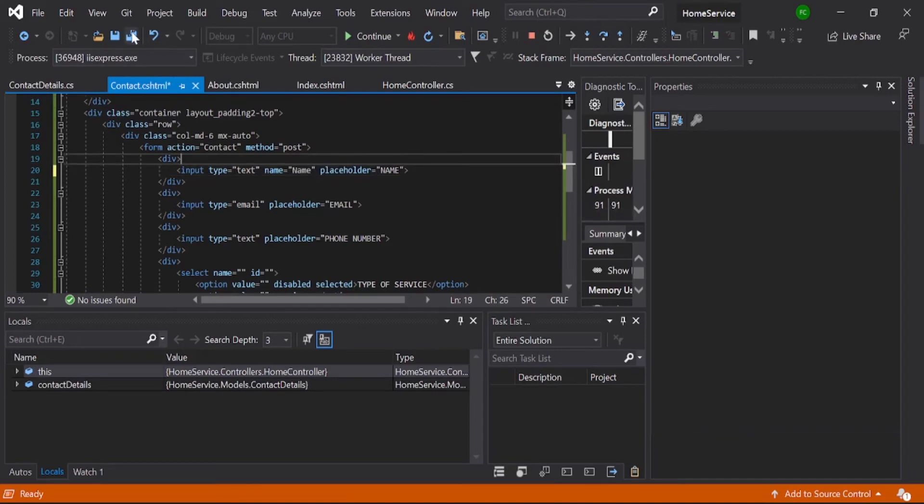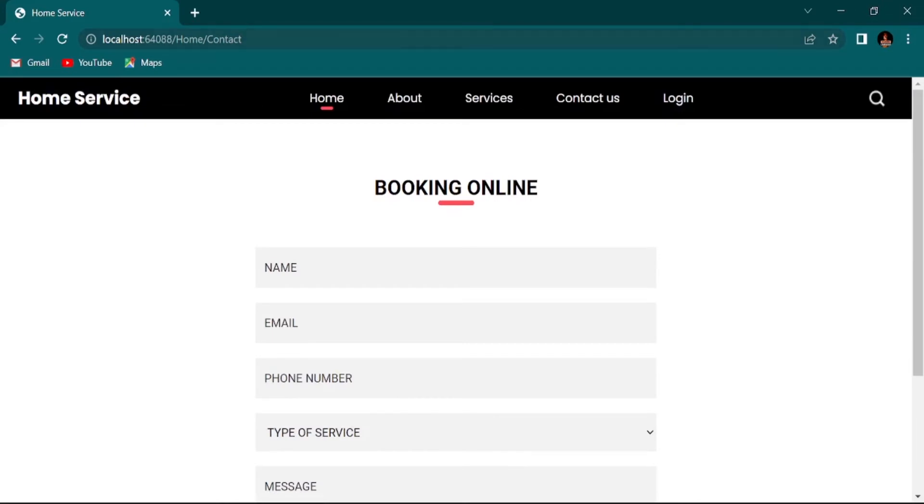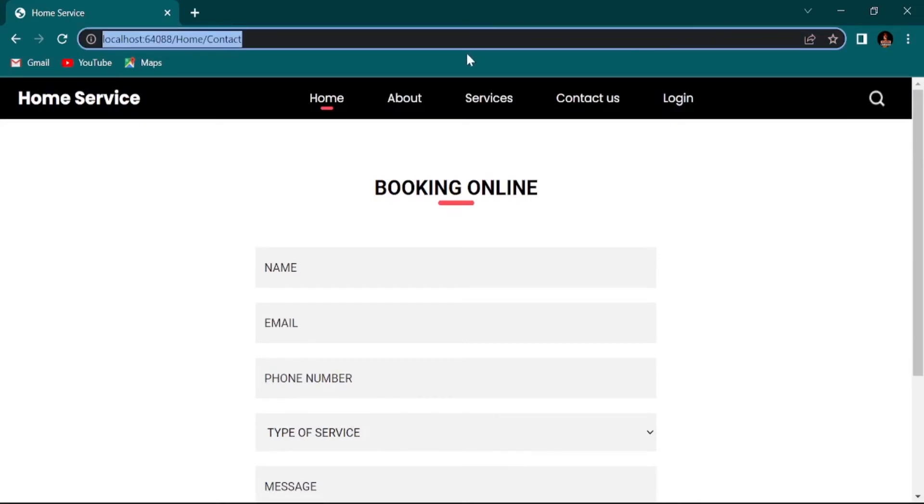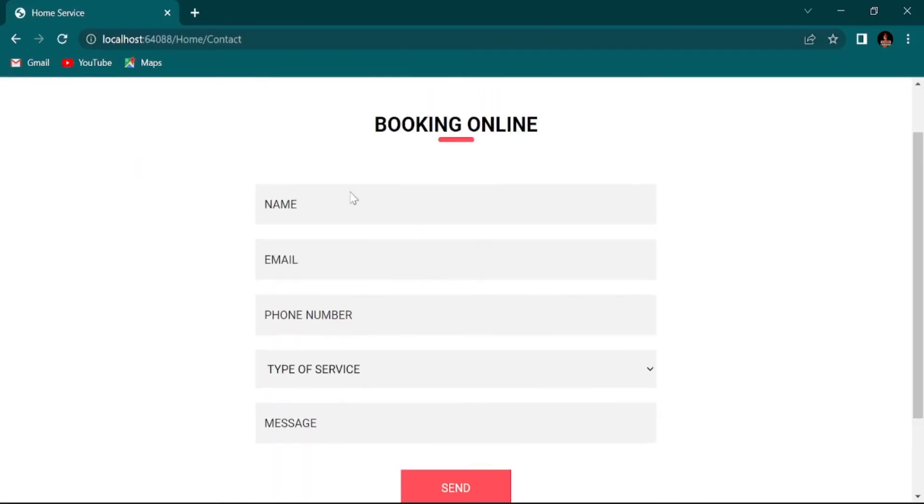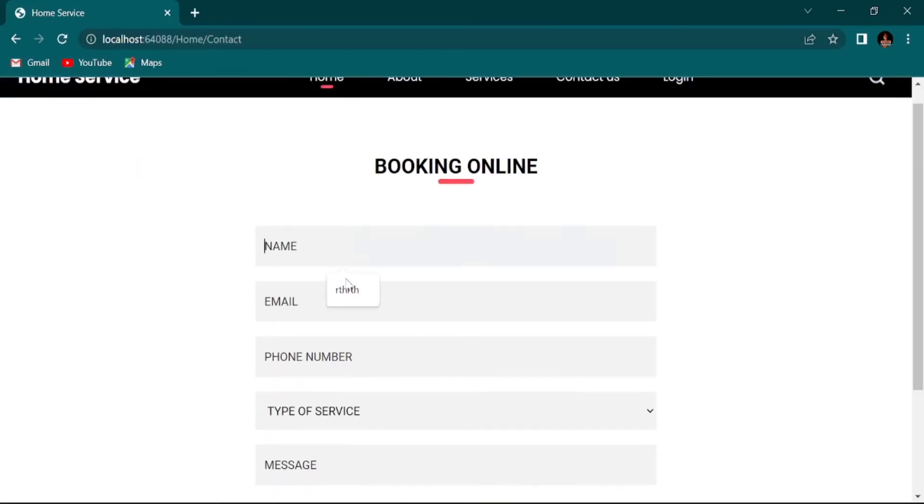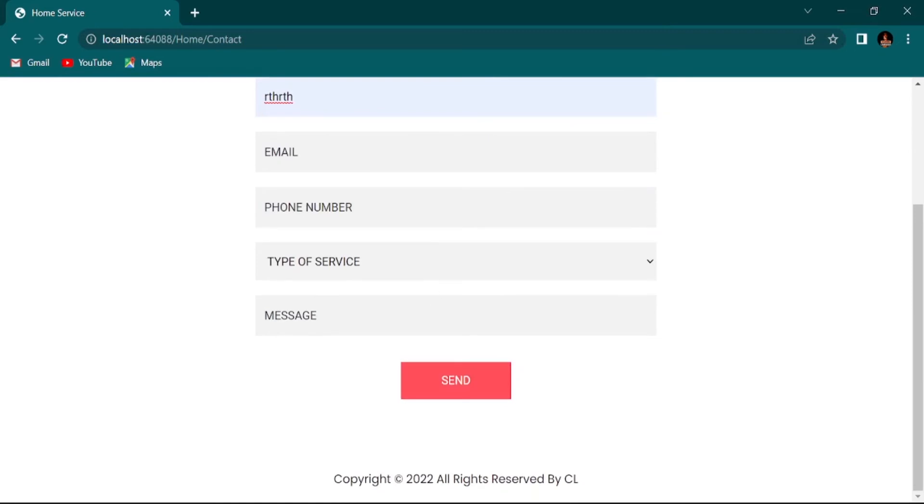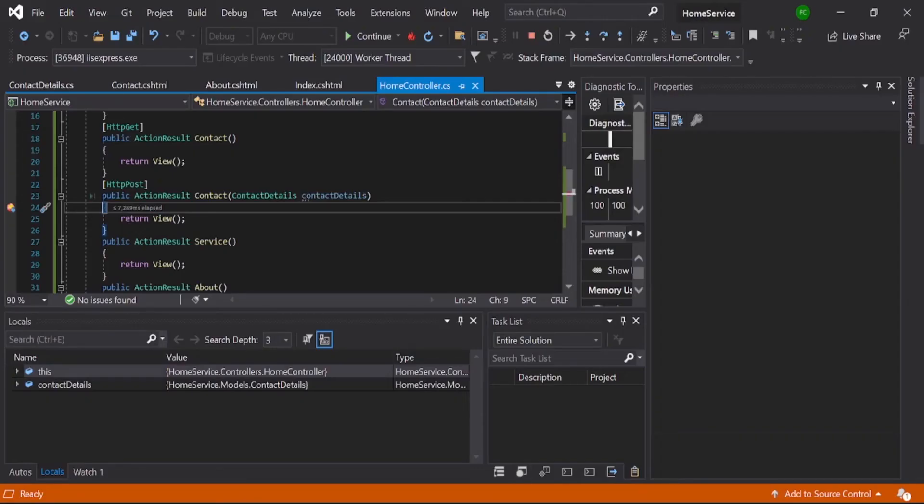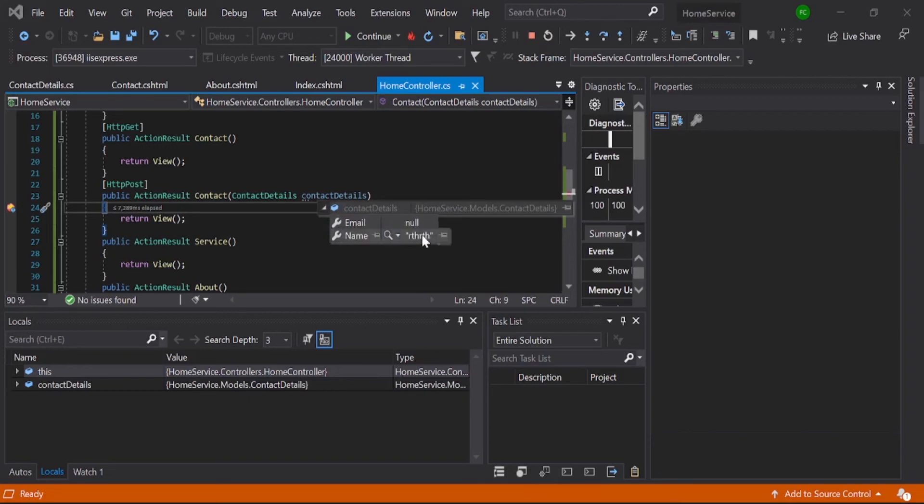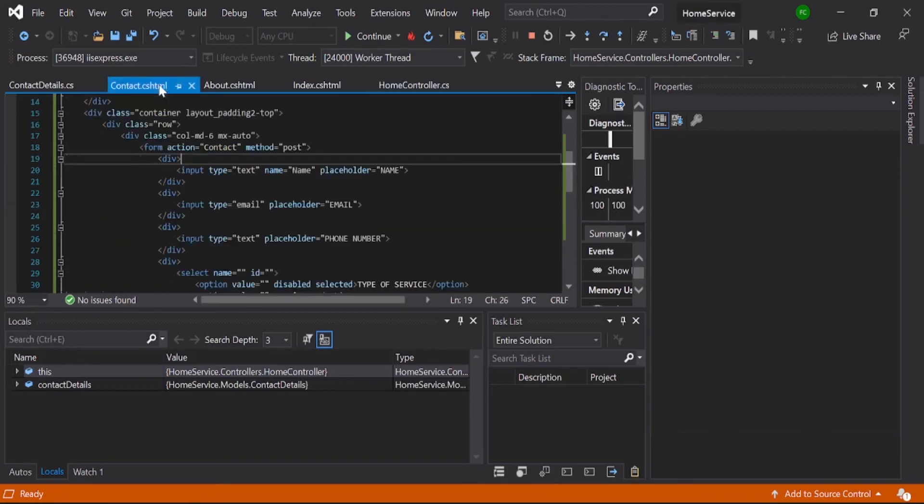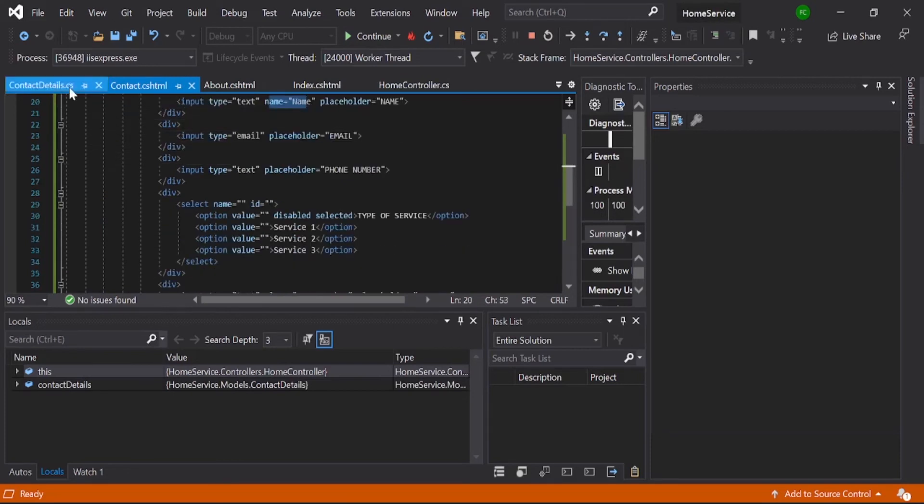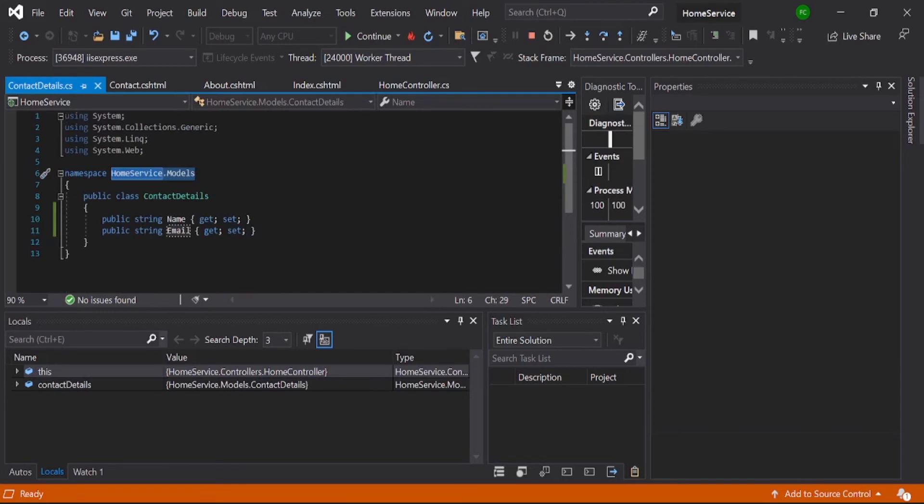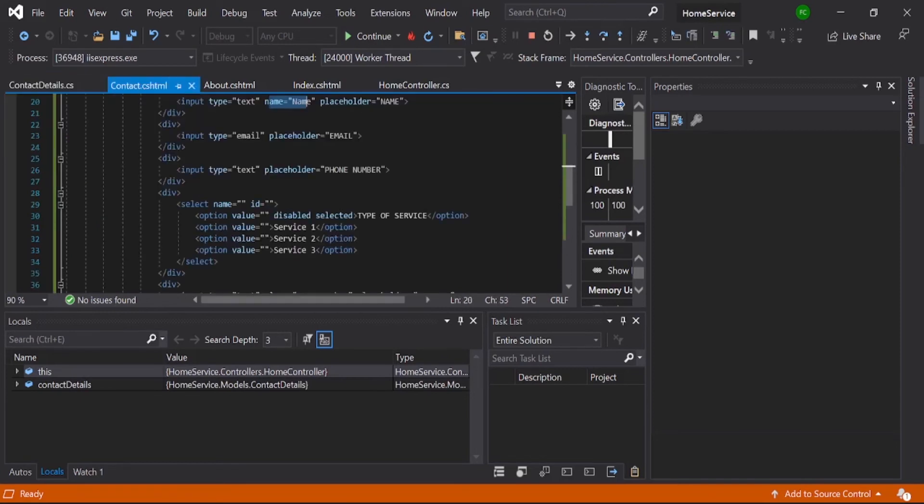Save it and just continue this, and just refresh. One more small thing. Then give this and submit. Go and check it. Yeah, it's bound as we expected. The same way for email also, you need to give name attribute, then it will be what we expected.